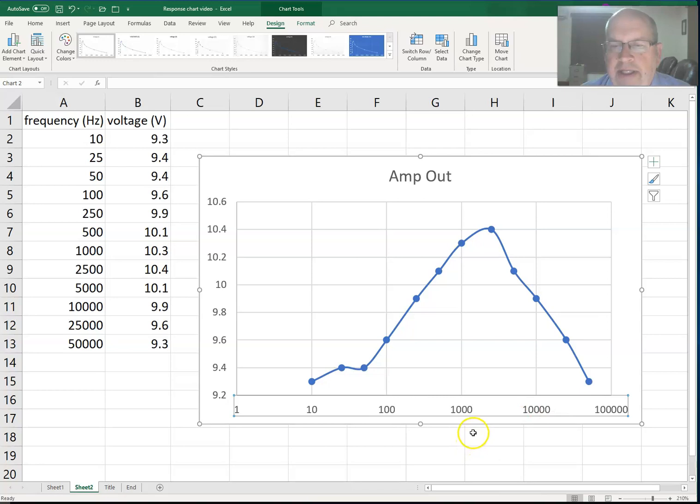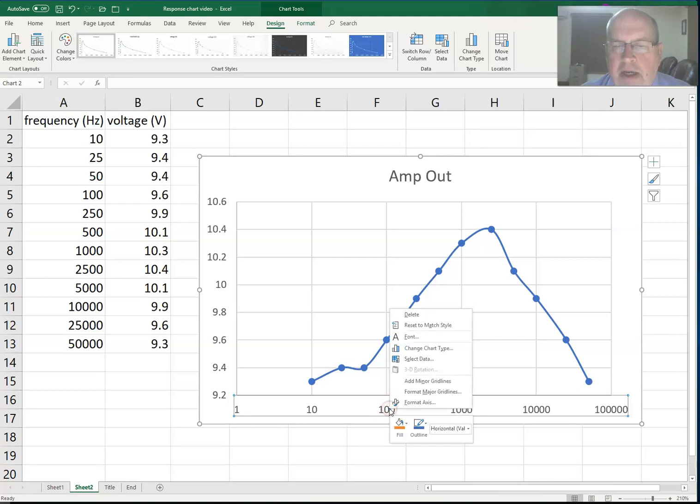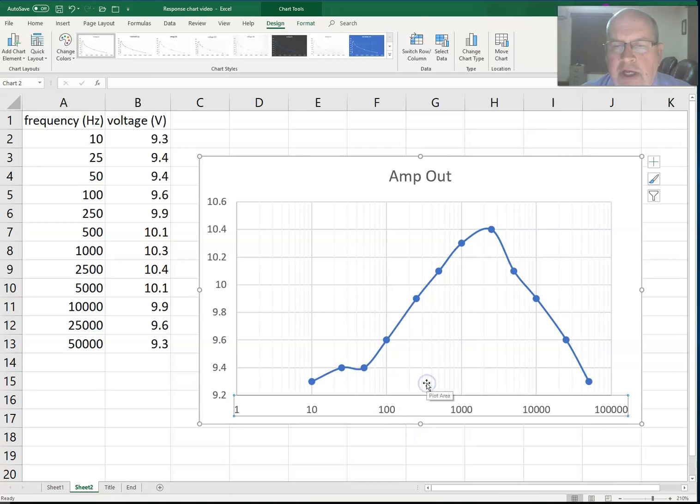What will make it a little more familiar is if I right-click again and I choose to add minor grid lines. And now it is apparent that I'm using a logarithmic scale.